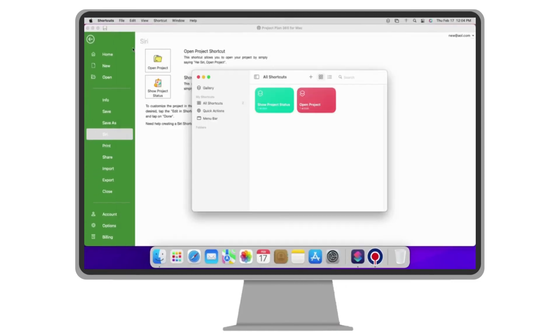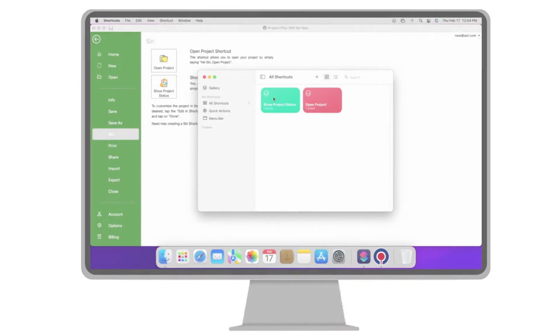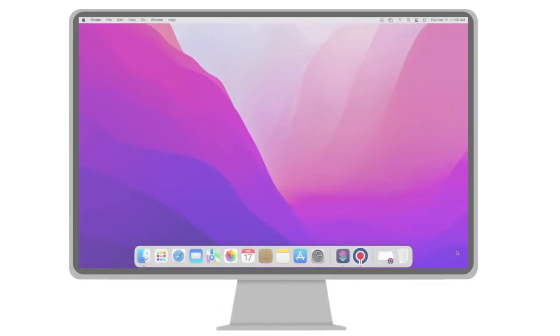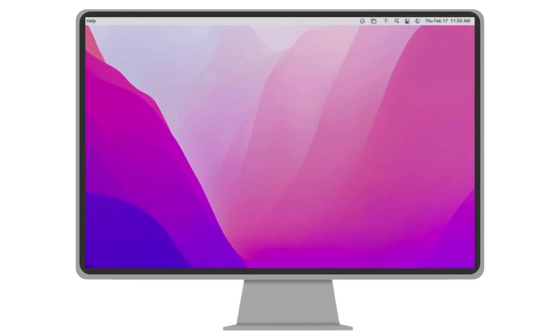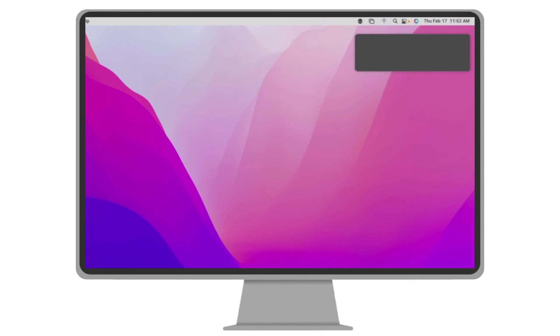Here is how it works. Hey Siri, show project status.